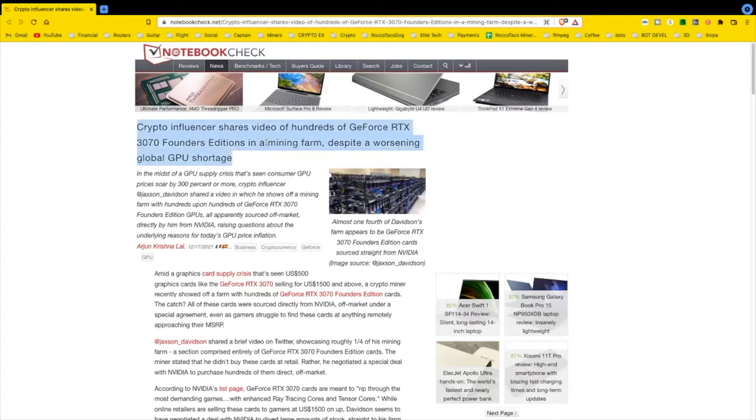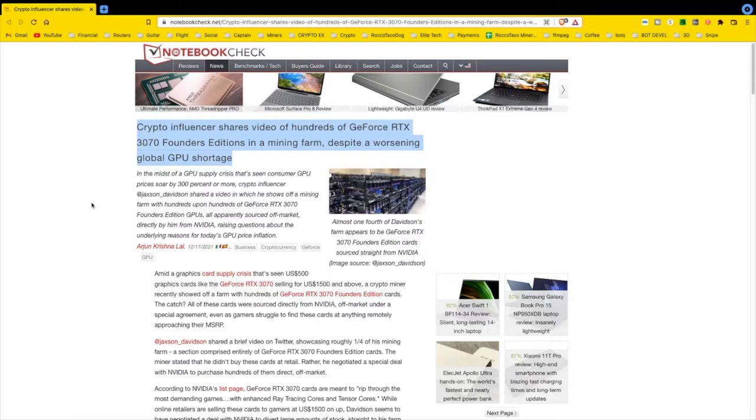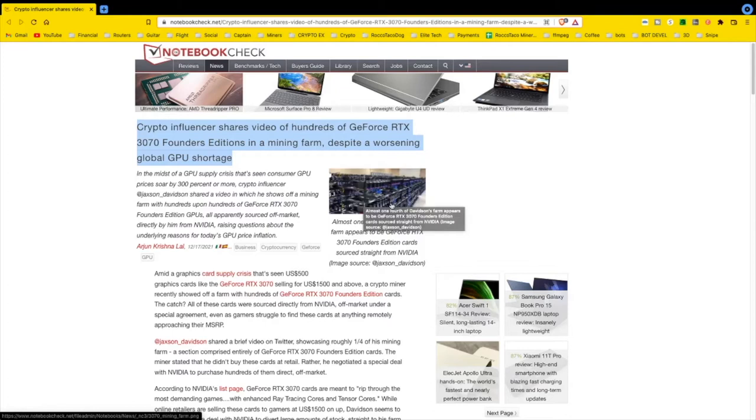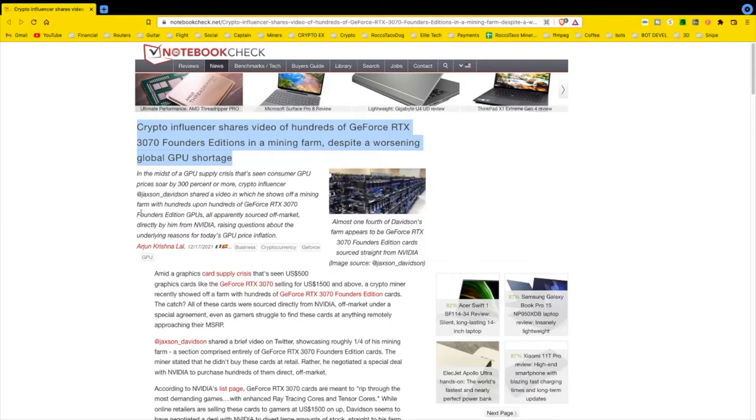Despite a worsening global GPU shortage, this guy goes on Twitter, which is a sign of not too bright. Why post this on Twitter that you have all these cards in your farm? Right here in this picture, almost one-fourth of this joker's farm appears to be GeForce RTX 3070 GPUs. What a fool! You don't post this stuff, man. OPSEC, operational security. Now people know you have this stuff, they know you have a lot of it, and they know you have a farm that big. It's crazy, man.